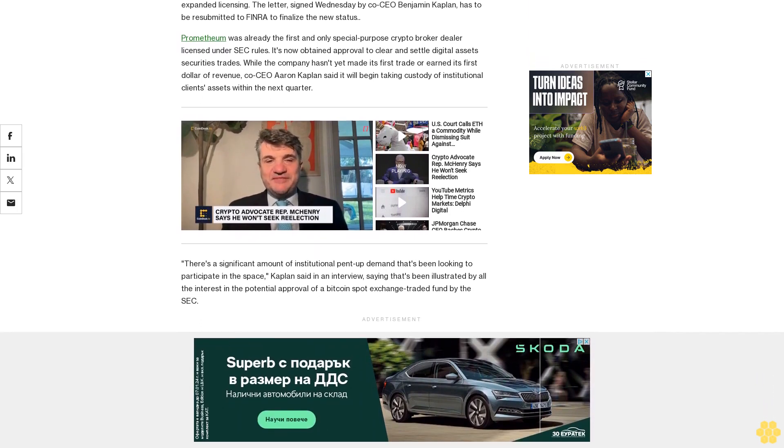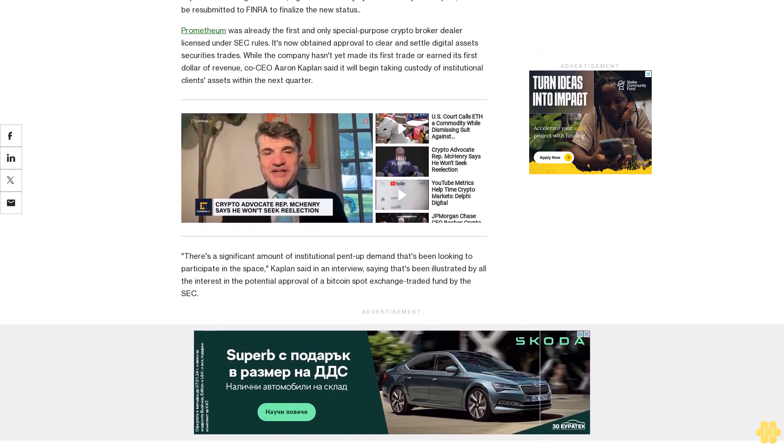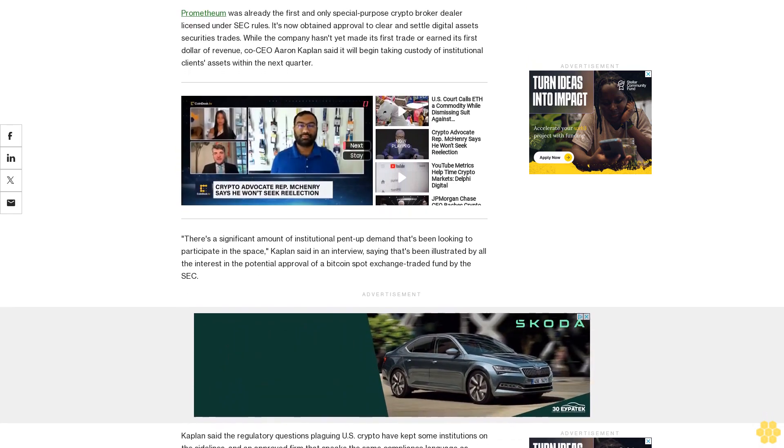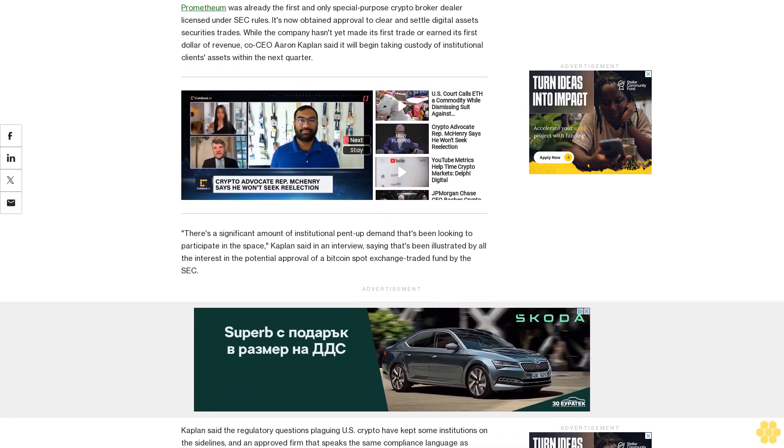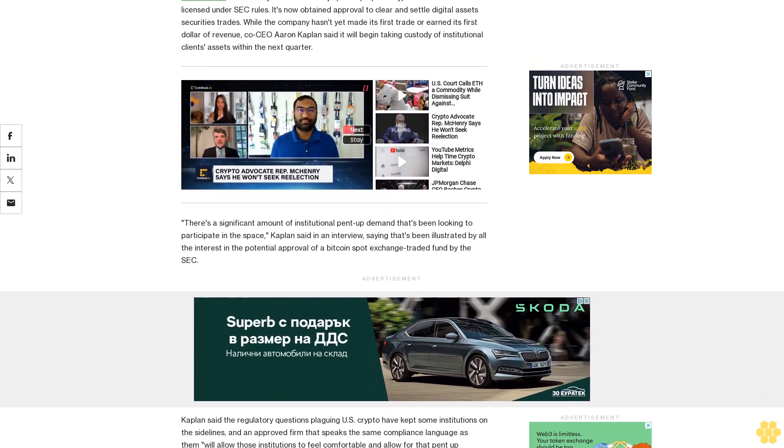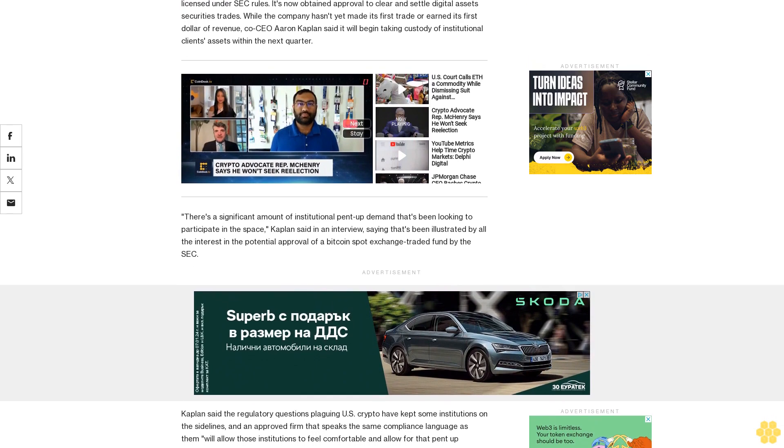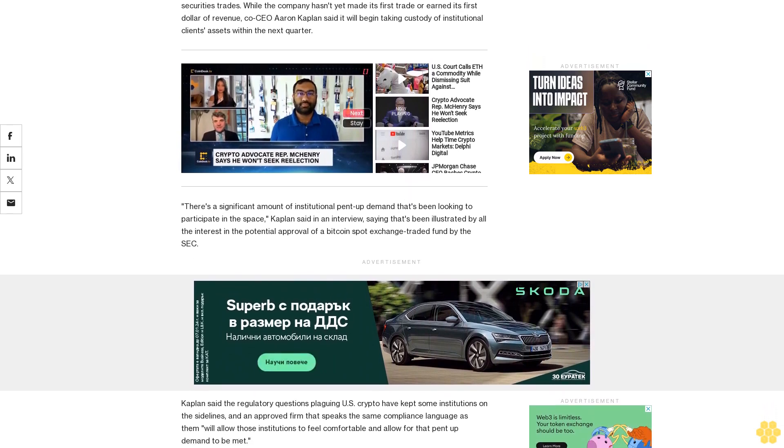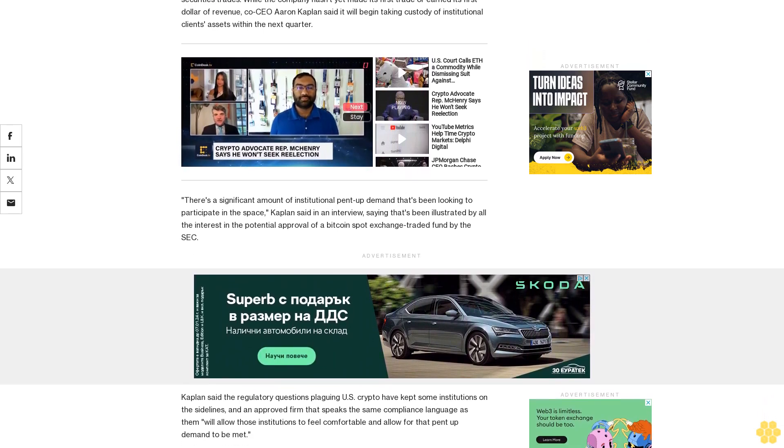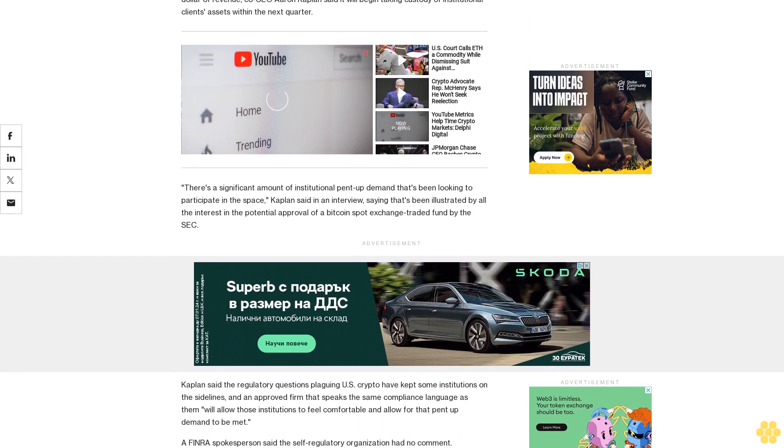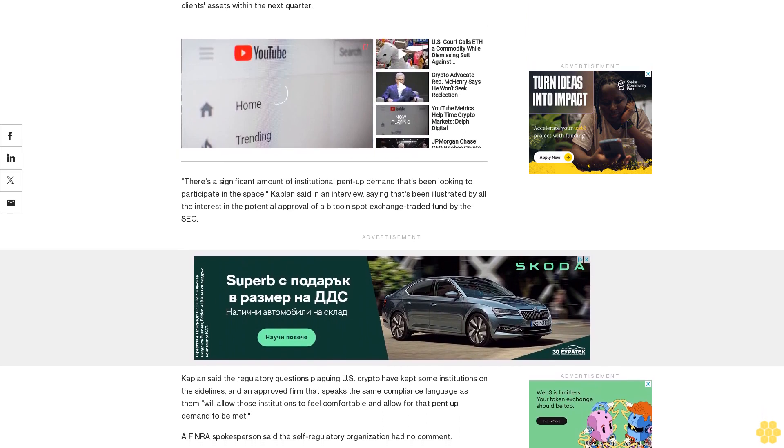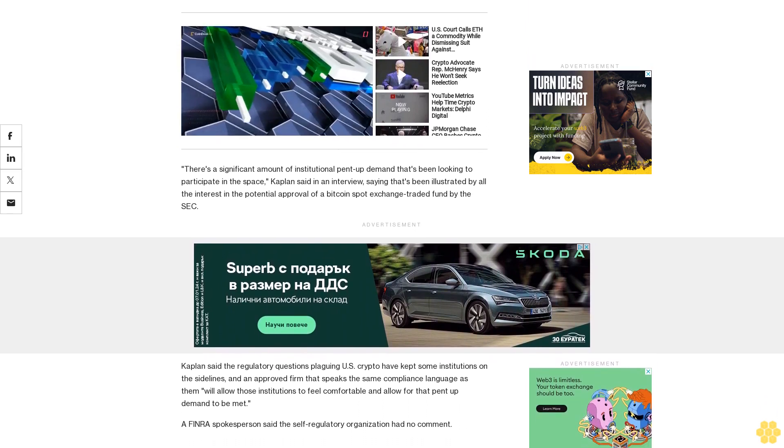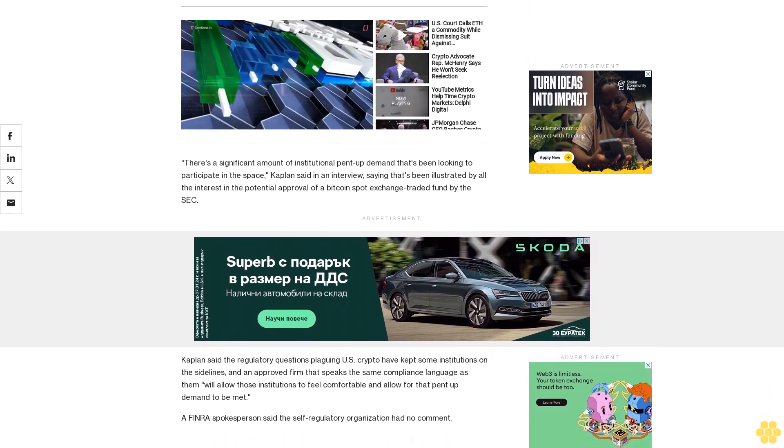Kaplan said the regulatory questions plaguing U.S. crypto have kept some institutions on the sidelines, and an approved firm that speaks the same compliance language as them will allow those institutions to feel comfortable and allow for that pent-up demand to be met. A FINRA spokesperson said the self-regulatory organization had no comment.